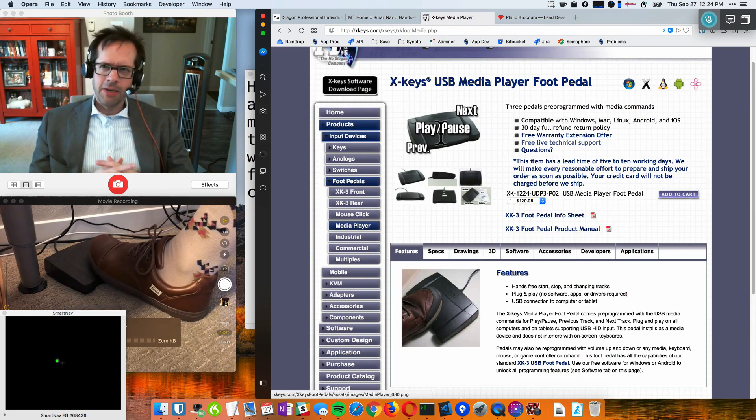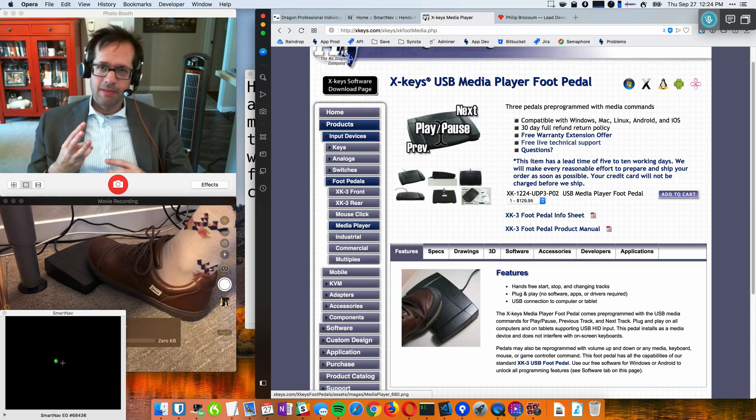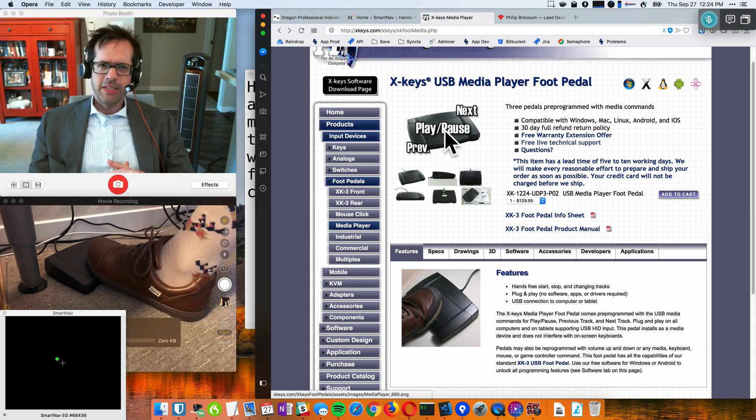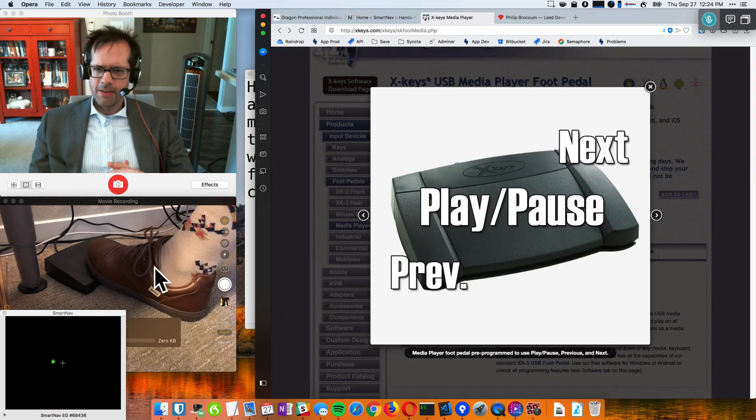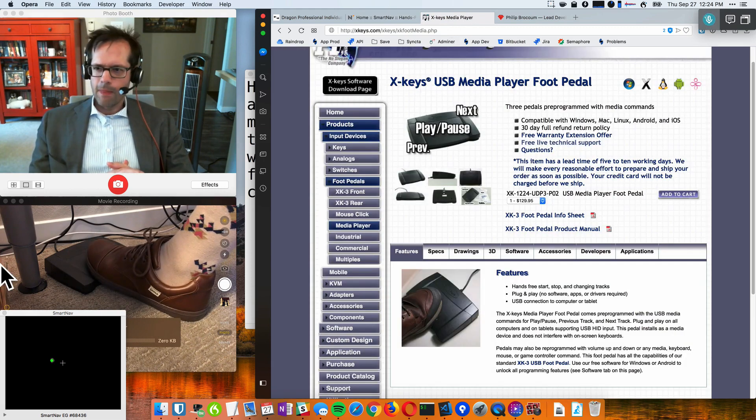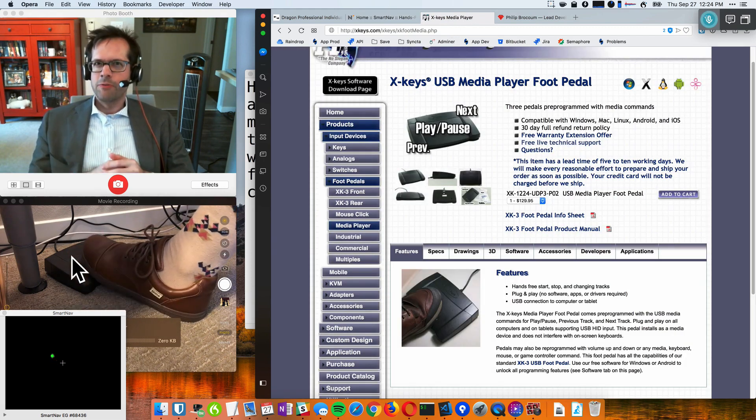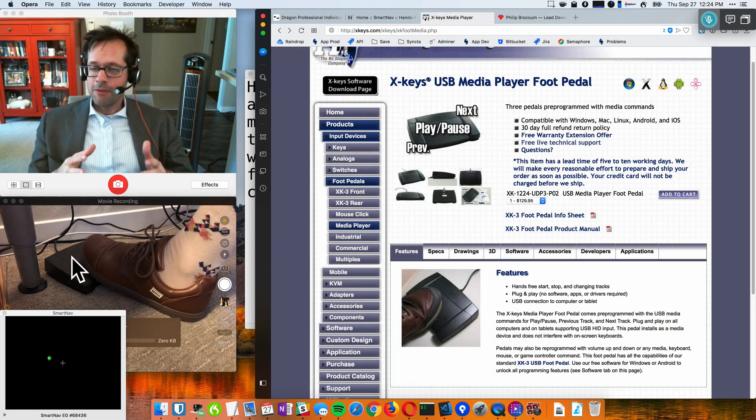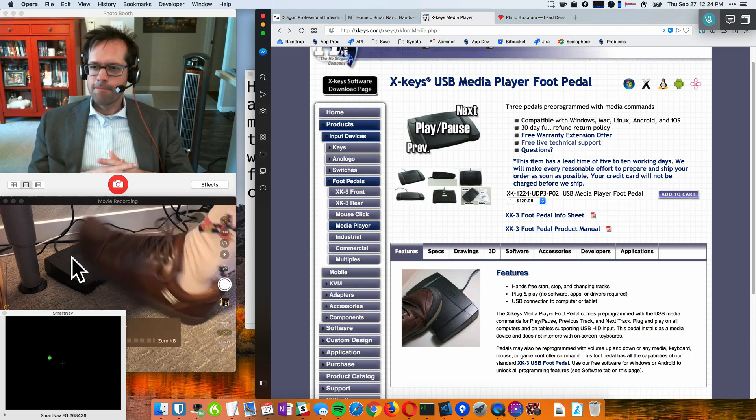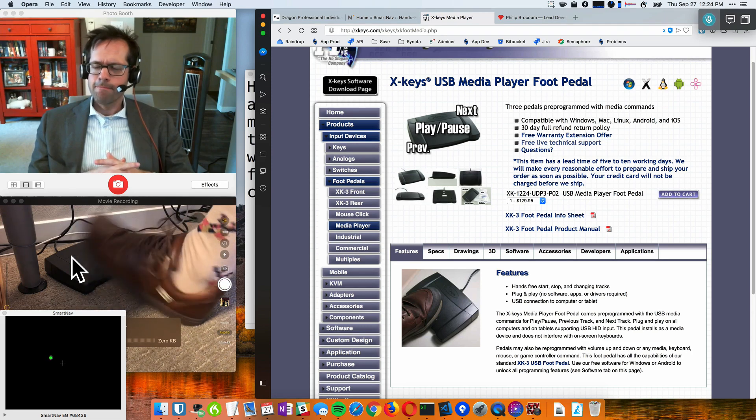This is the X Keys foot pedal. It has three buttons. And you can see that down here. That's my actual foot. That's a live video feed of my foot. There it is.